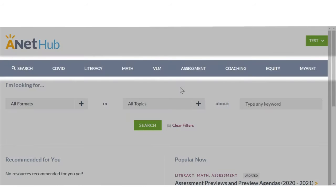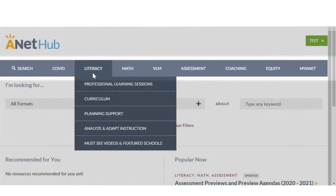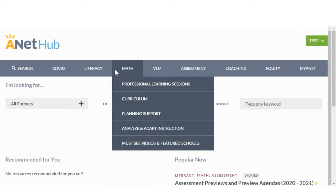The menu allows you to explore curated resources grouped by topic.